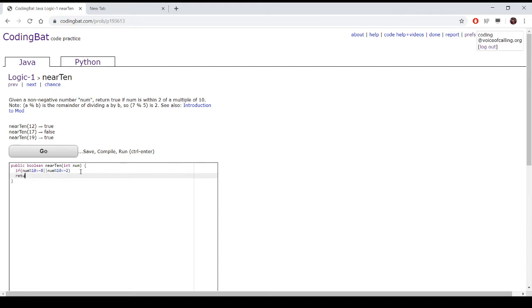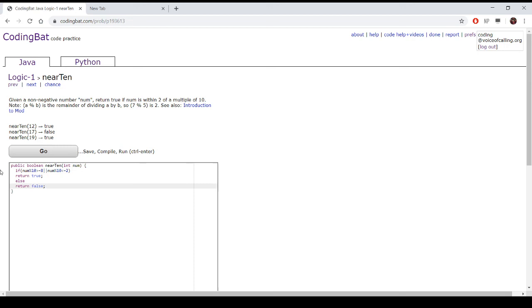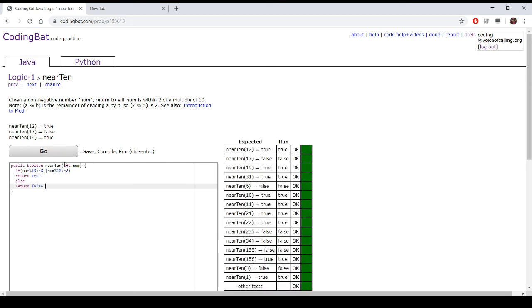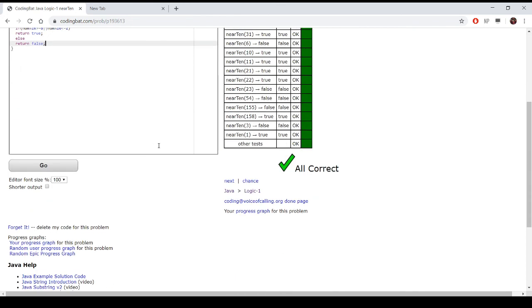If these are true, then we return true, else we return false. As you can see, this is the answer.